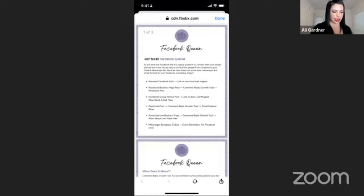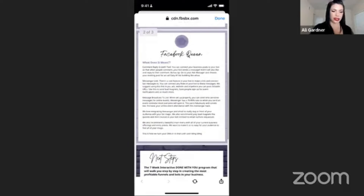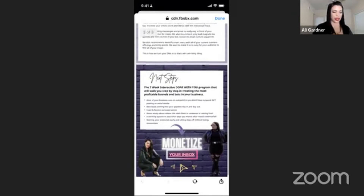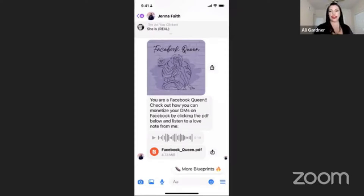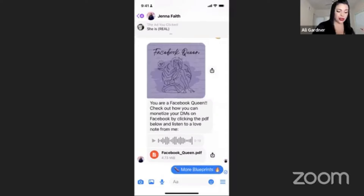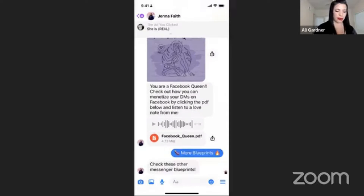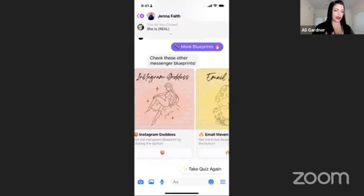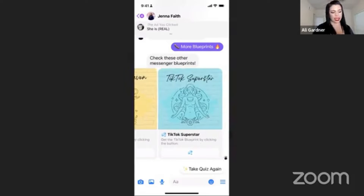You can get the PDF and save it — so it's like, 'hey there Facebook Queen, here's some things you can do.' We break down some of the technical jargon and then there's a clickable link to join Monetize Your Inbox. This is an exact example of how to funnel people — they just had an experience, learned something helpful, heard my voice, and now can continue the conversation. You can see the other blueprints and get all the guides available.